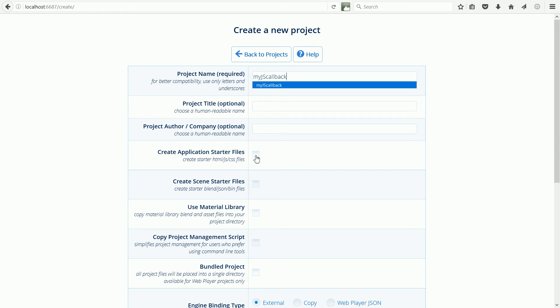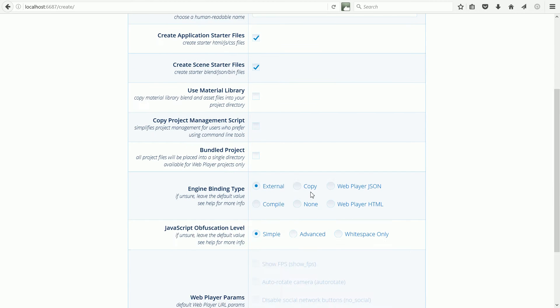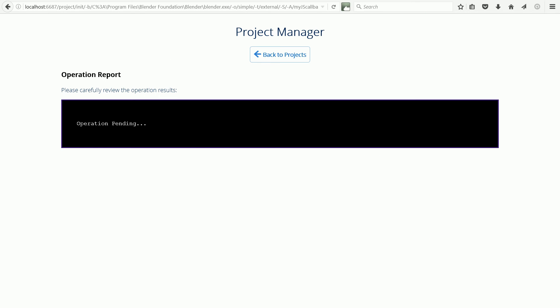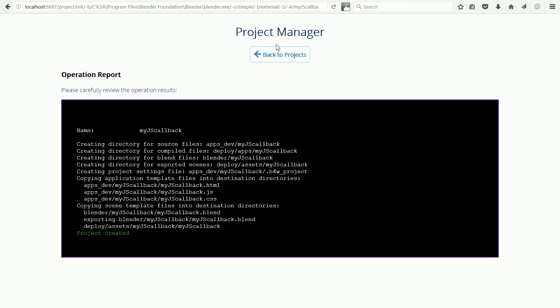Click Create Application Starter Files. Click Create Scene Starter Files. Scroll down and click Create Project. Click Back to Projects.